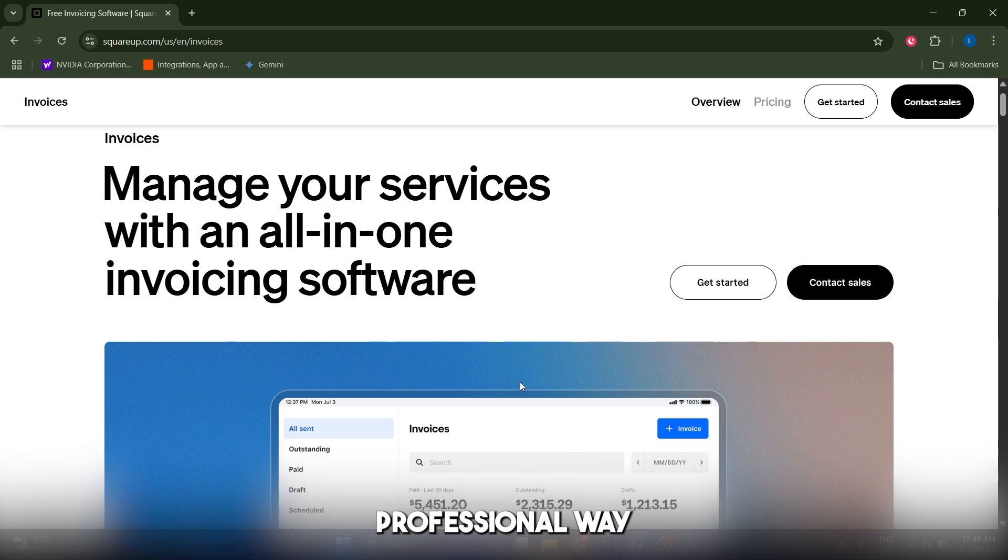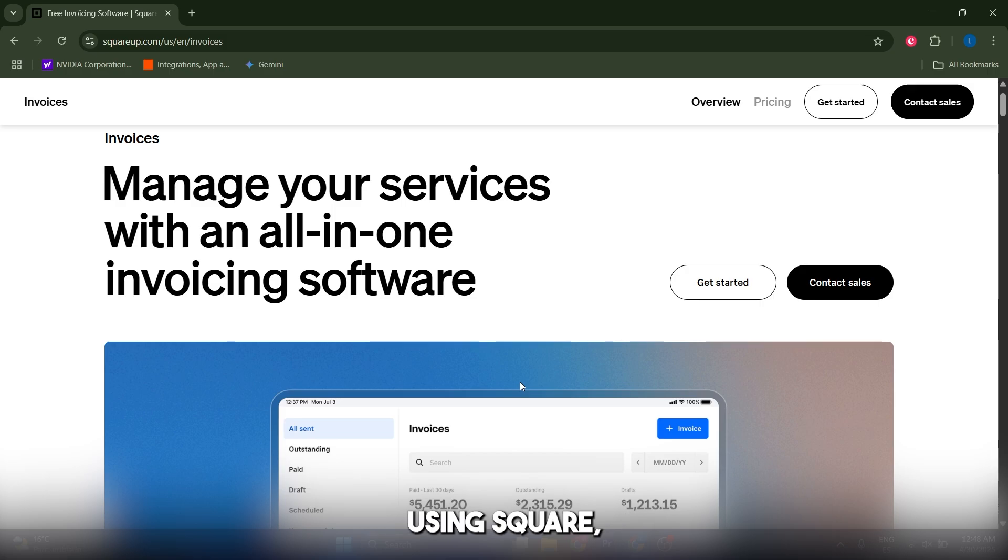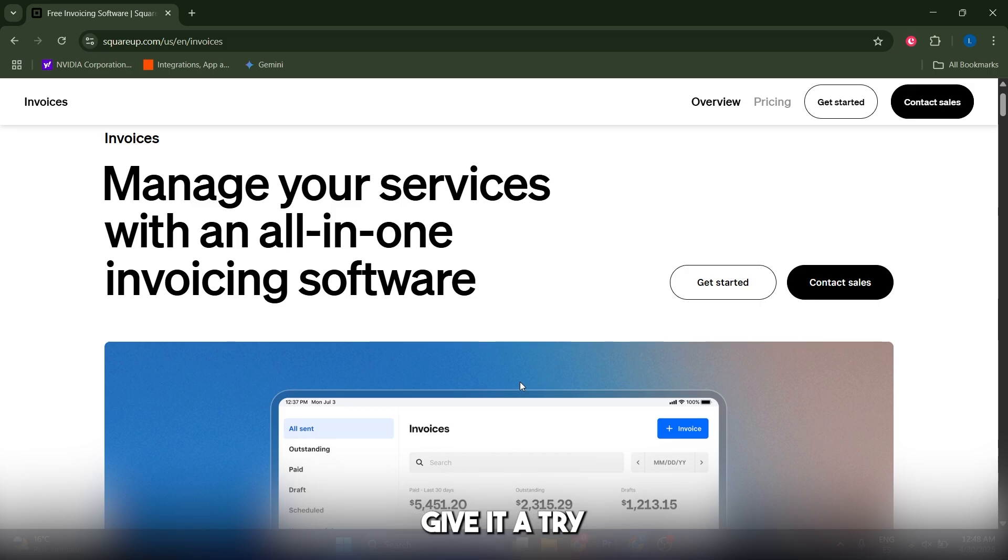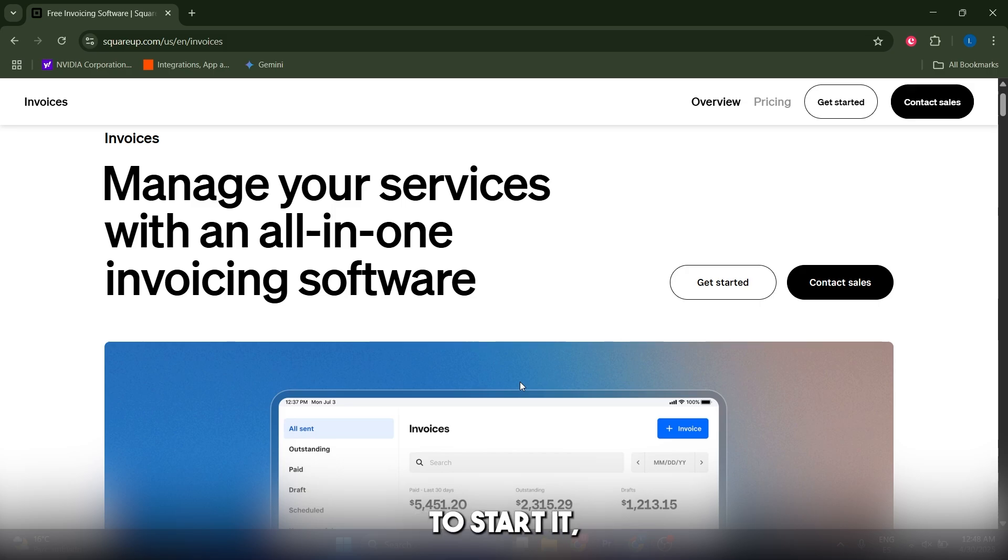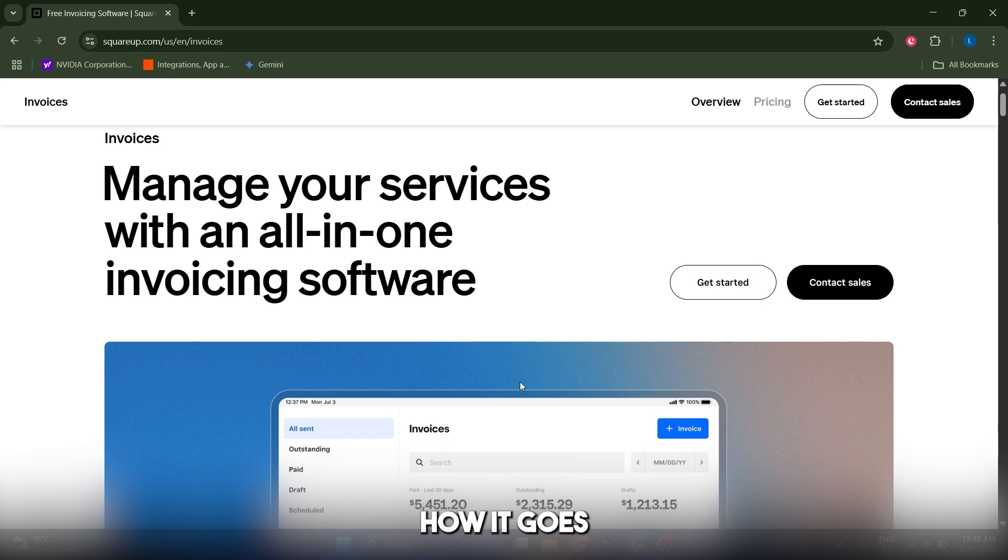I think Square is actually a fantastic tool for freelancers and small businesses—a simple, professional way to bill clients. The free plan is hard to beat, and if you're already using Square, it's a no-brainer. You can also try other options like Stripe, which is what I use personally. Give it a try at squareup.com. It doesn't cost to start—just sign up and send your first invoice. Thank you for watching, let us know how it goes in the comments. Thank you so much, guys.